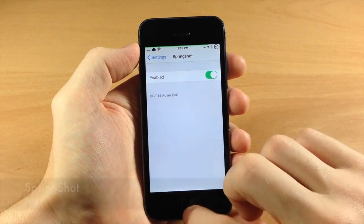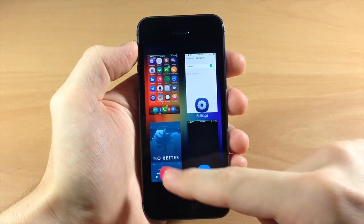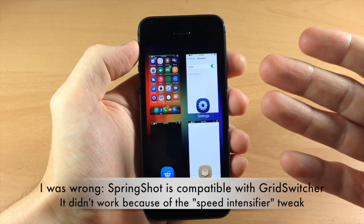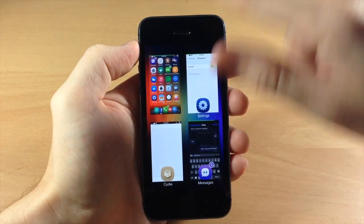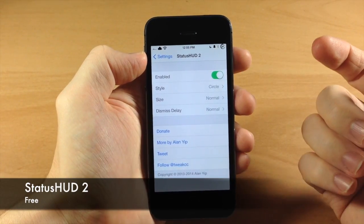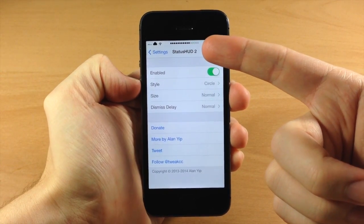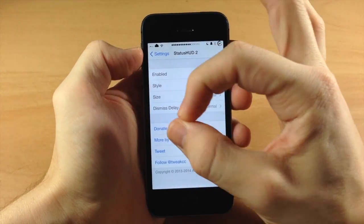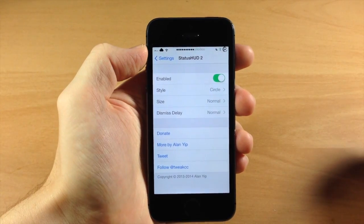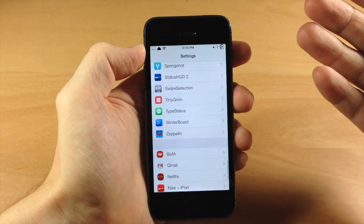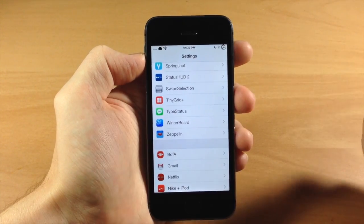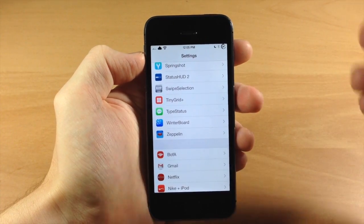Down here we also have Spring Shot. If we want to close out of an application you can pull down, and if you have the normal app switcher it's going to launch it straight up - it looks pretty cool with a nice animation. Right here we have Status Hood Too - you just enable this and it adds a volume UI right up in the status bar rather than protruding in the middle of your screen. Note that you can't use this with Battery Status Bar at the same time - it'll crash. But if I were to choose, I'd definitely choose Status Hood Too.